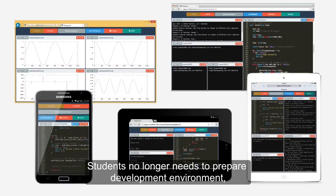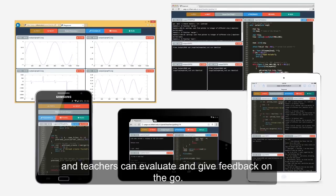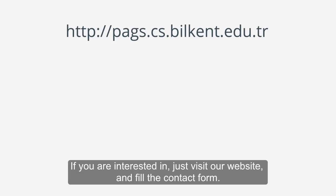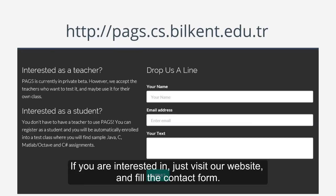Students no longer need to prepare development environment, and teachers can evaluate and give feedback on the go. If you are interested, just visit our website and fill the contact form.